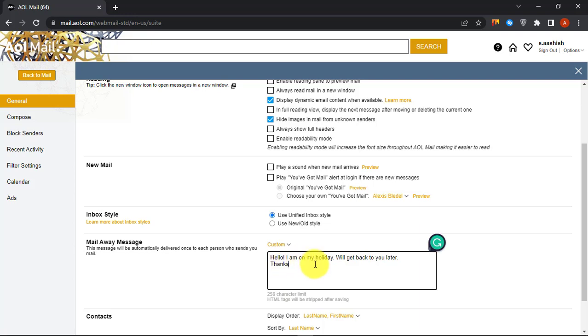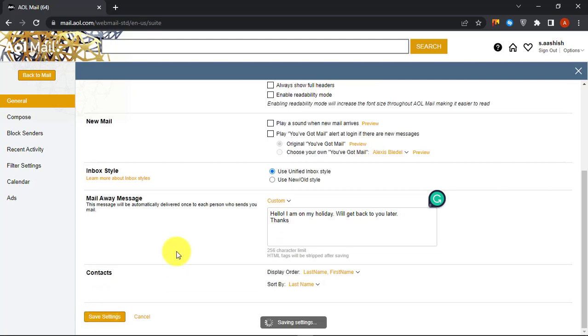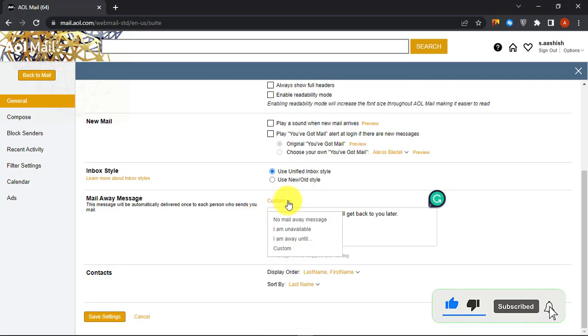Click Save Settings to save your changes. Go back and select No Mail Away Message when you are back.